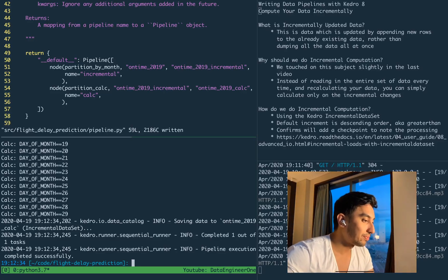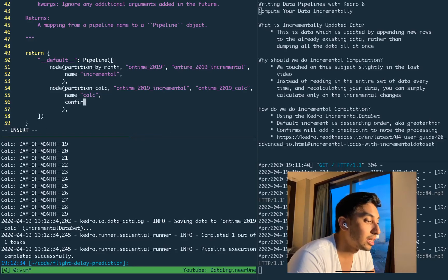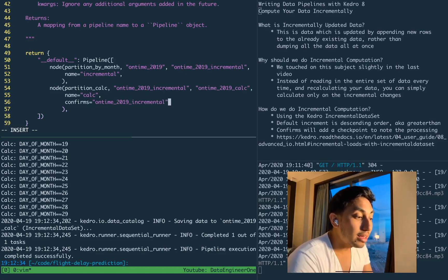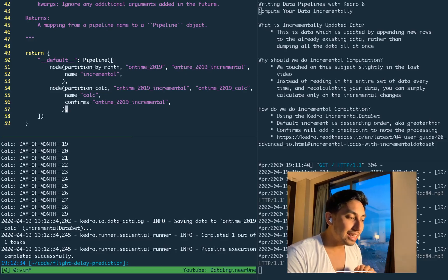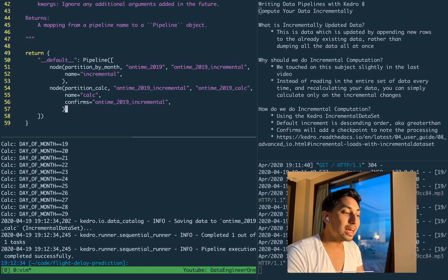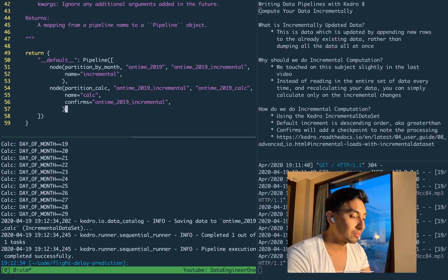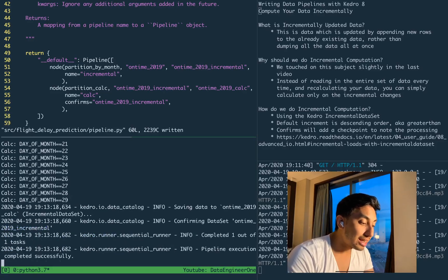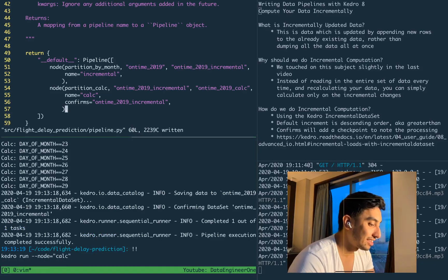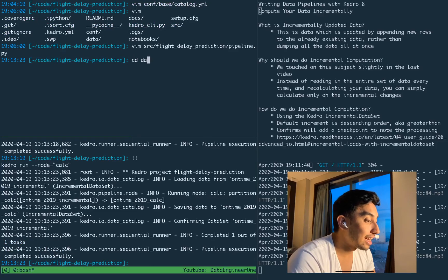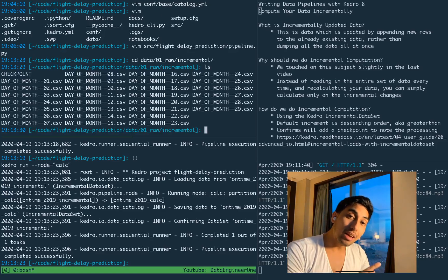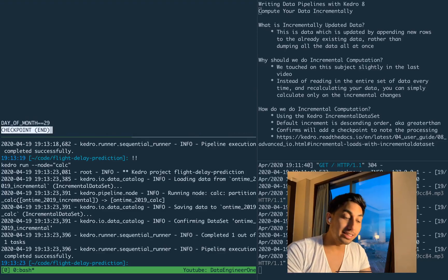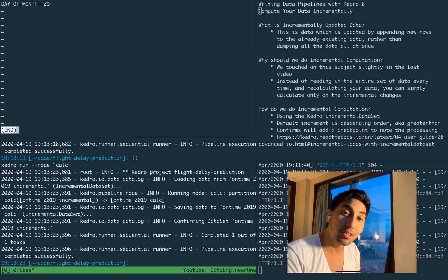All we have to do is use this thing called confirms. What this does is it is responsible for determining when the calculation for an incremental dataset has completed successfully. It says: I have confirmed that the calculations on the on-time 2019 incremental dataset have completed successfully. So we're going to add that to the pipeline and rerun. We'll still do the entire calculation the first time, but when we run it a second time it's actually not going to redo the calculation. And as you can see, it didn't do the calculation. Inside the incremental folder itself you'll find that there's a checkpoint file — the one that is keeping track of the last partition that was calculated. In our case, day of the month 29 is the last partition.